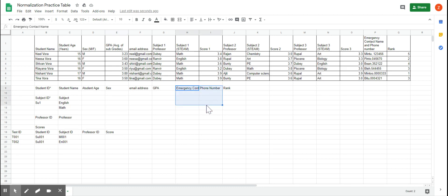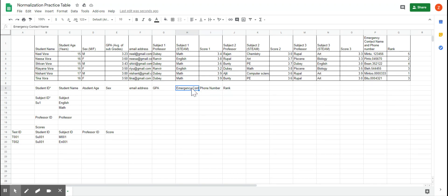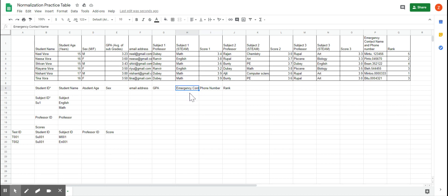Now, going back to dependencies — for a table to be in 3NF, each column has to be related to the initial primary attribute. Unfortunately, in this case the phone number is dependent on the emergency contact, not on the student ID. The phone number is the emergency contact's phone number — it's not dependent on the student ID. So the phone number and emergency contact cannot stay in the student table in 3NF.